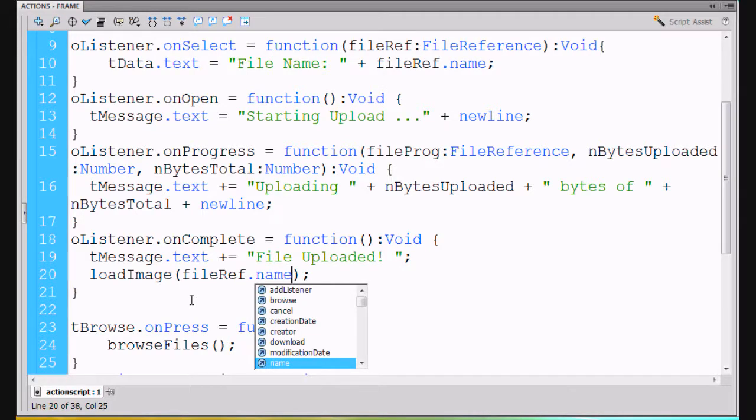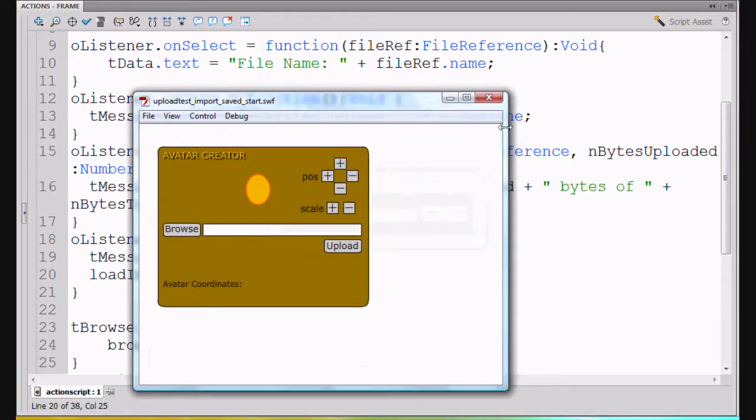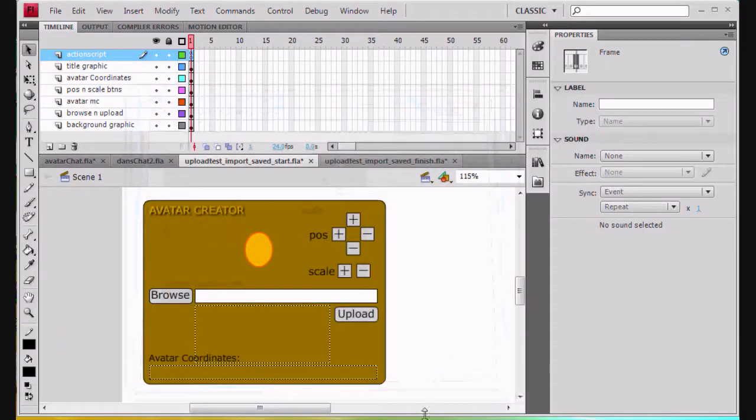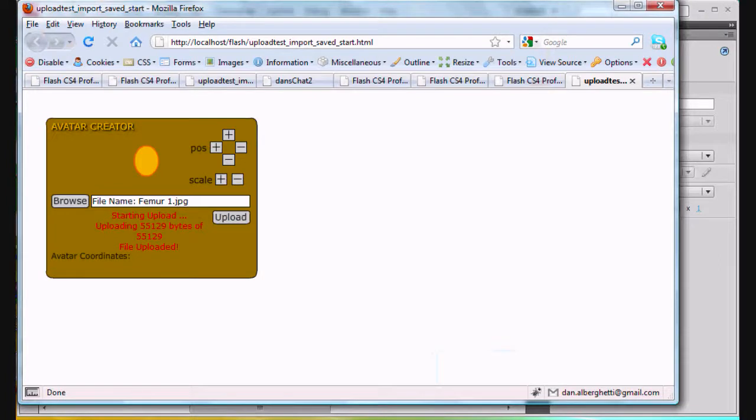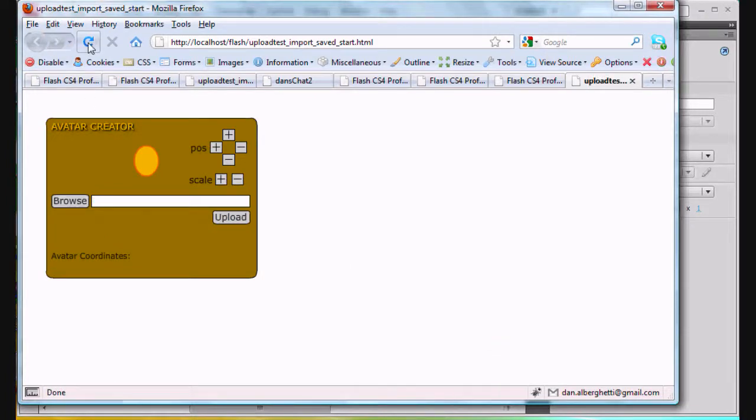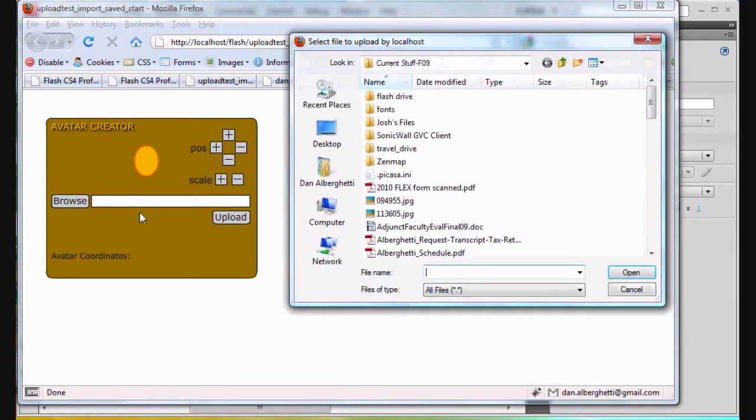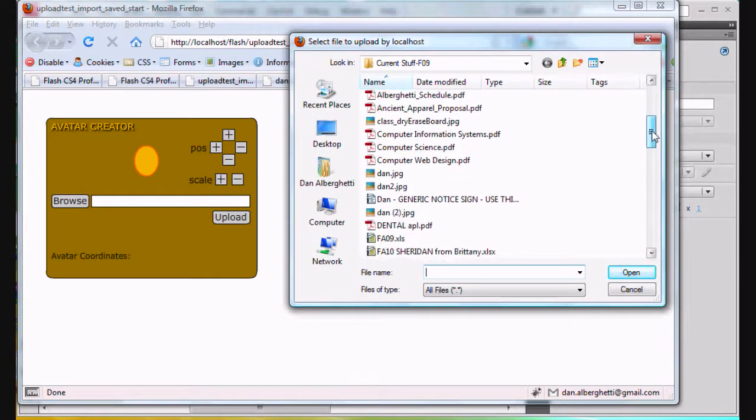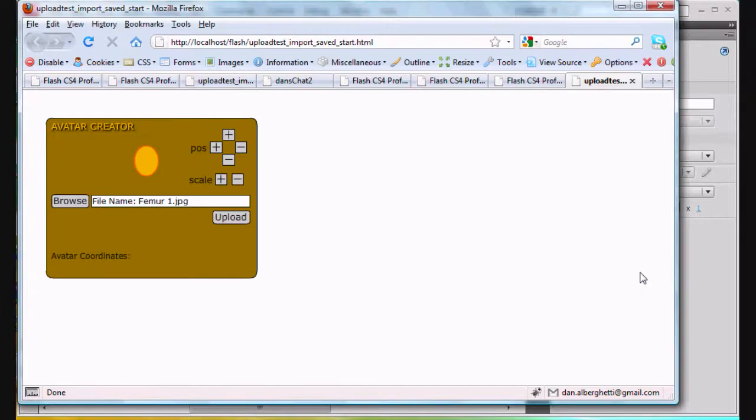We'll hit Control+Enter to publish the movie, and we'll look at that Swift in the HTML file. We hit refresh, empties it out, browse for the file - let's get Femur again, open, upload.